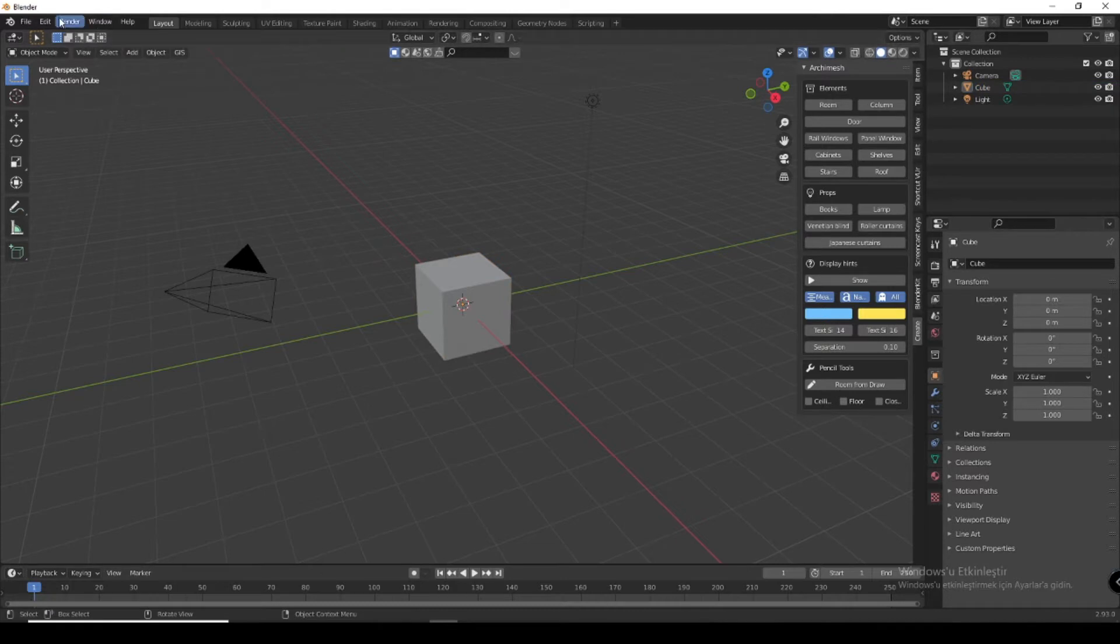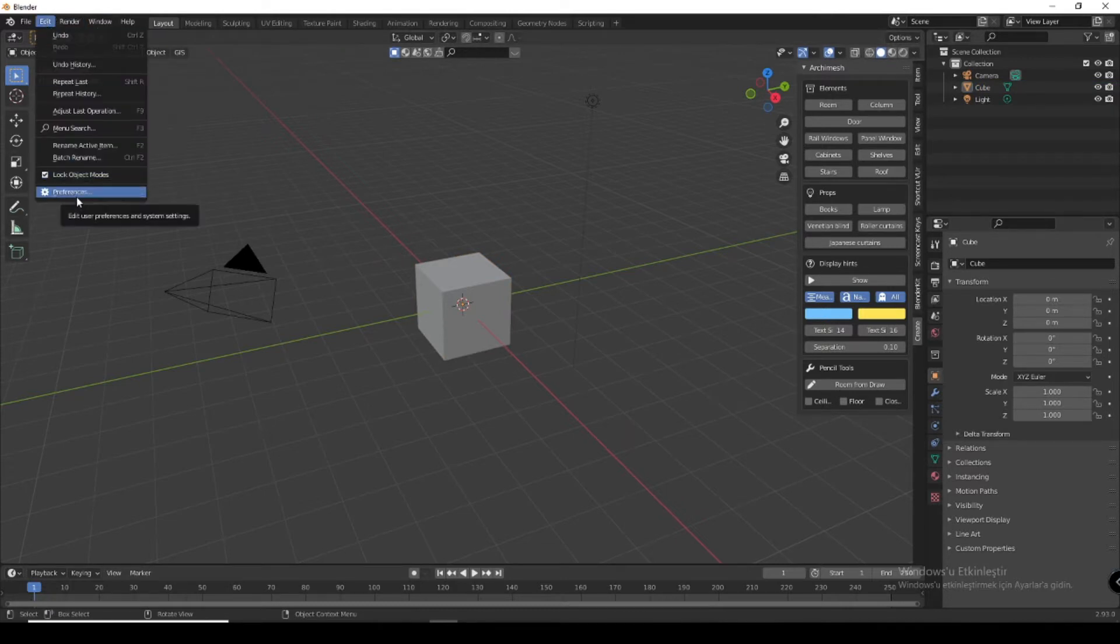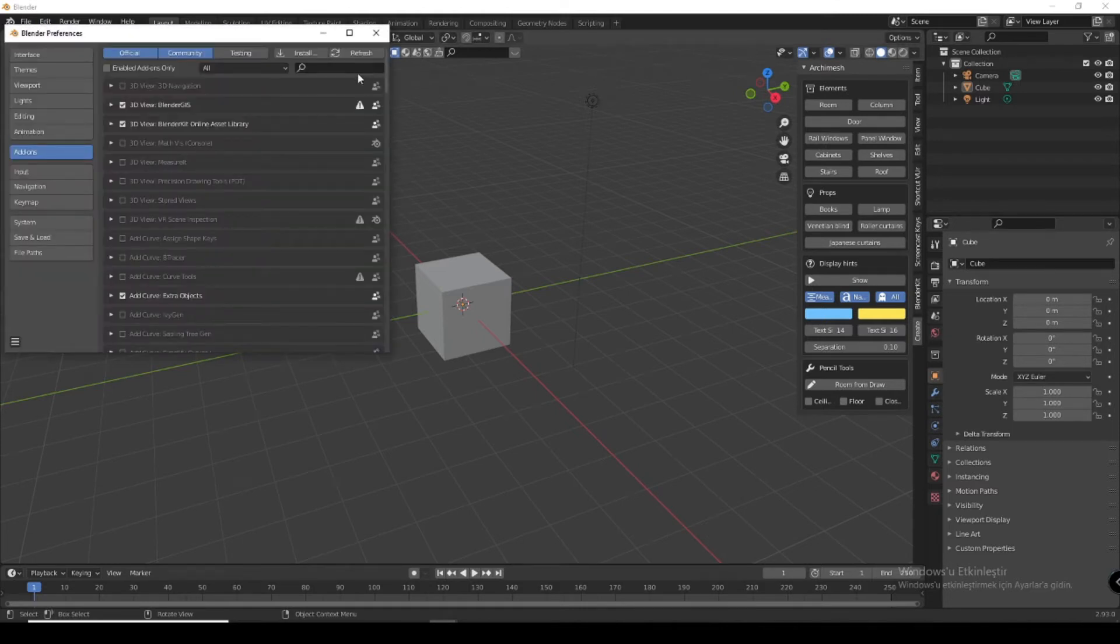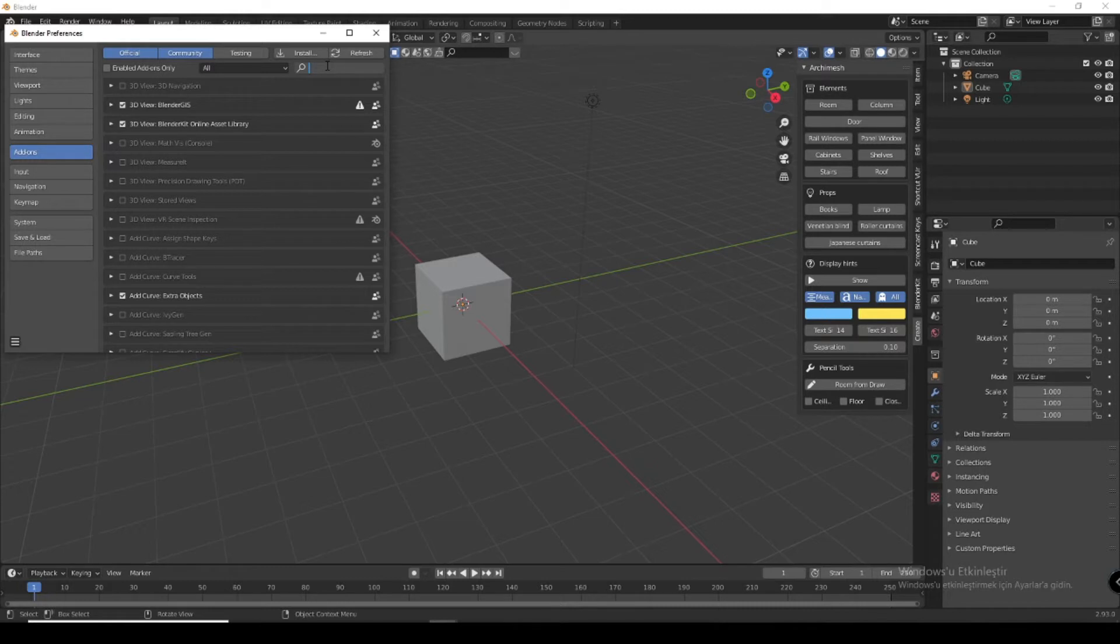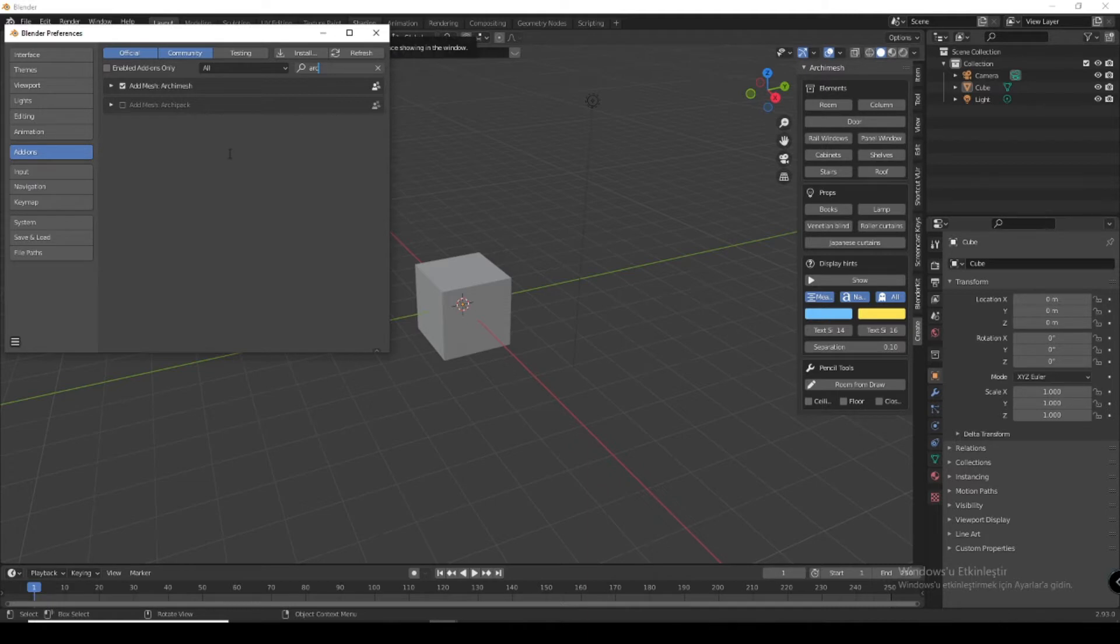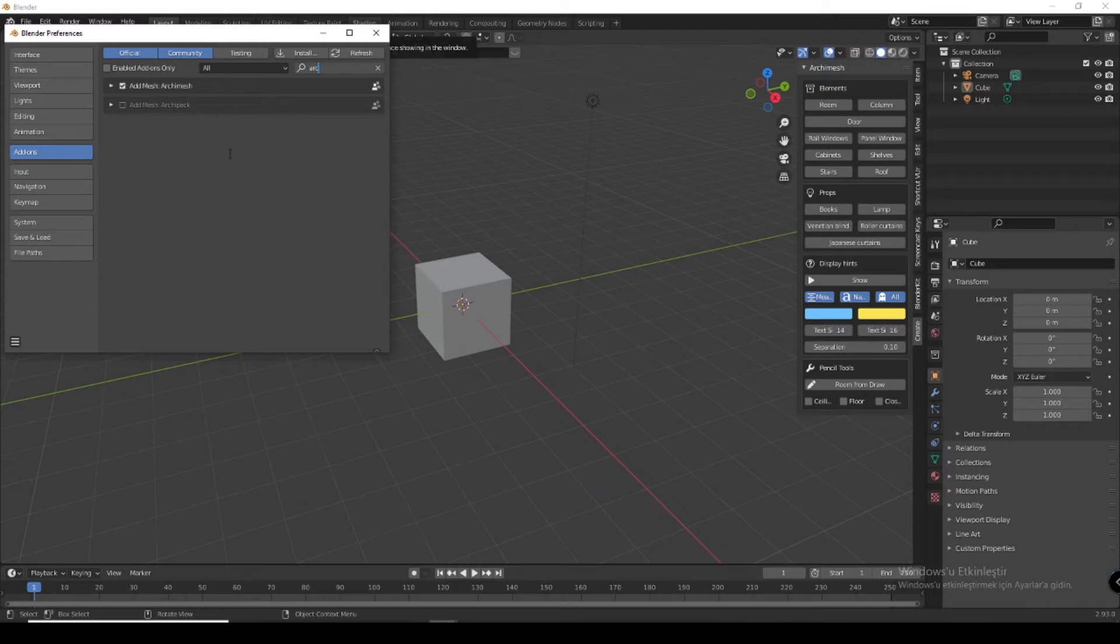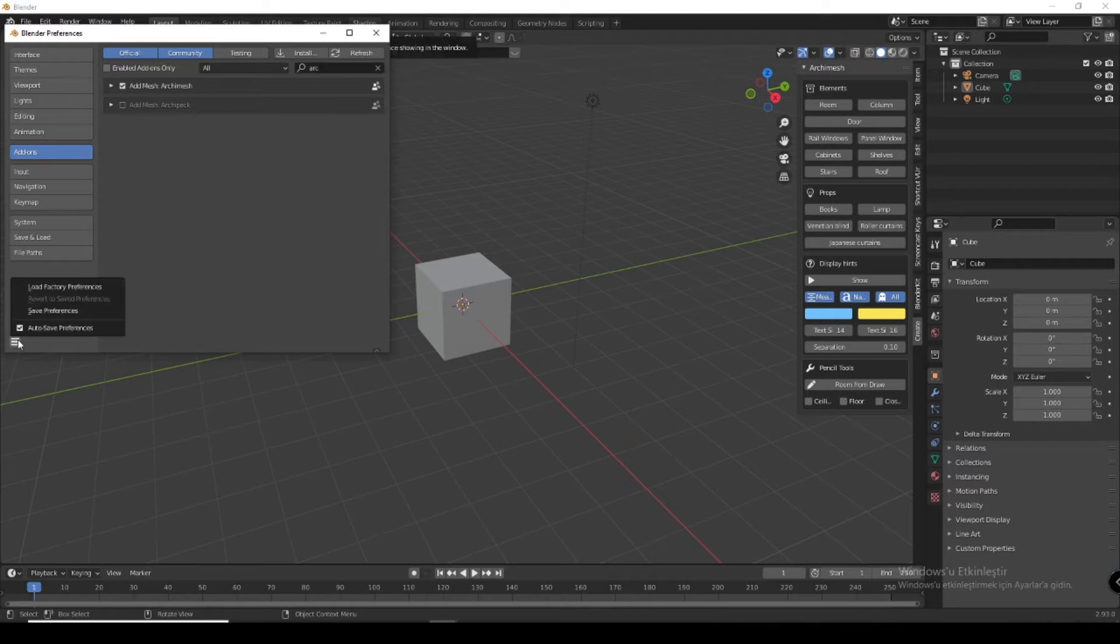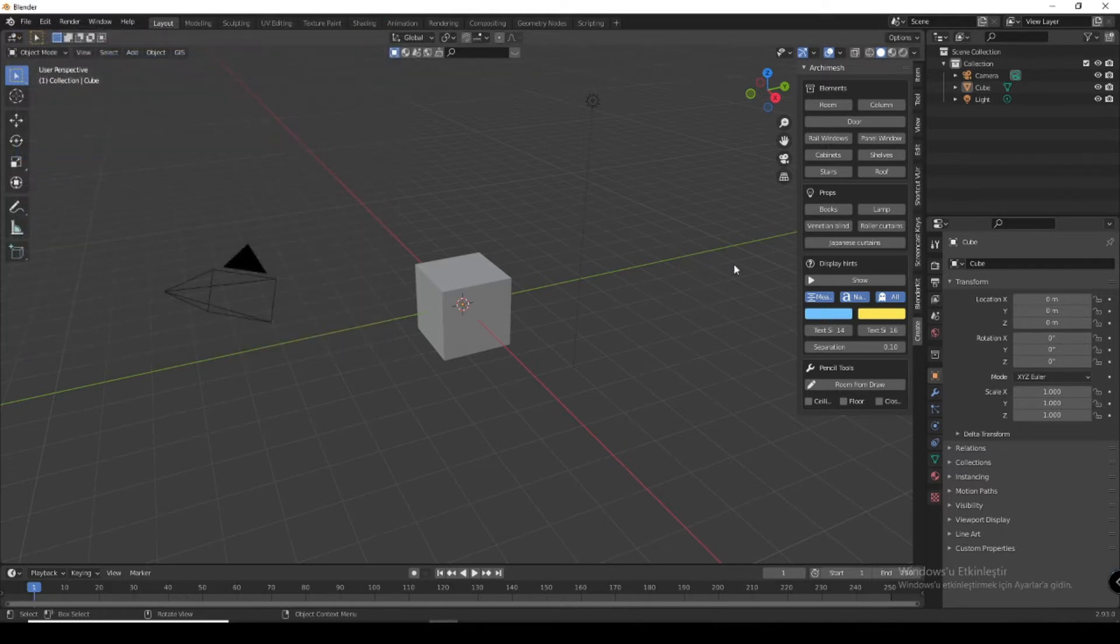So this video is just a quick overview, so let's start. First of all, I want to show you how to import it. It is very easy. Go to preferences, click add-on, and search for arc. You can see there are two add-ons, Archipack and Archimesh. Both of them are very useful, but in this video I want to speak to you about Archimesh. Click it and save your preference.